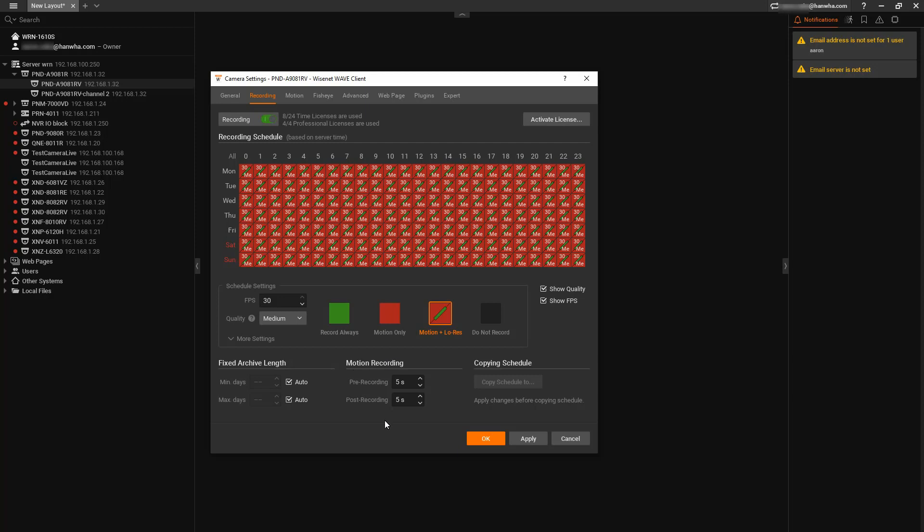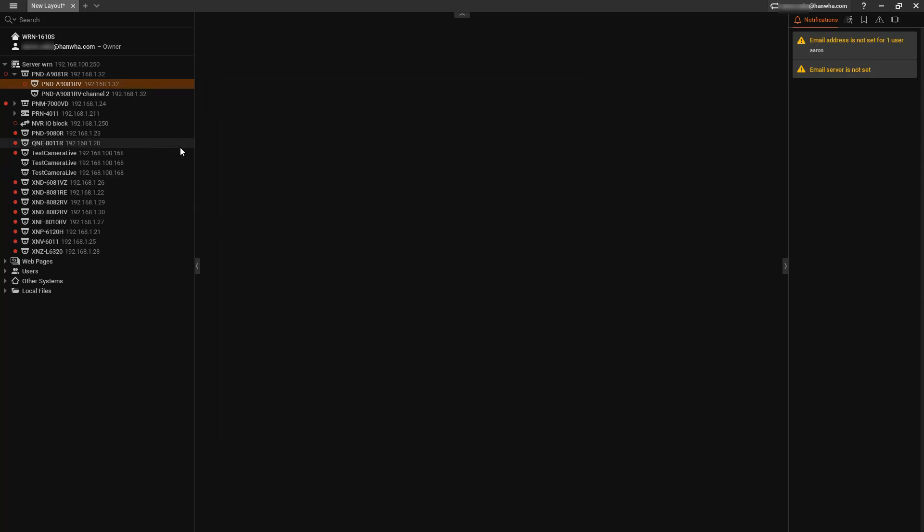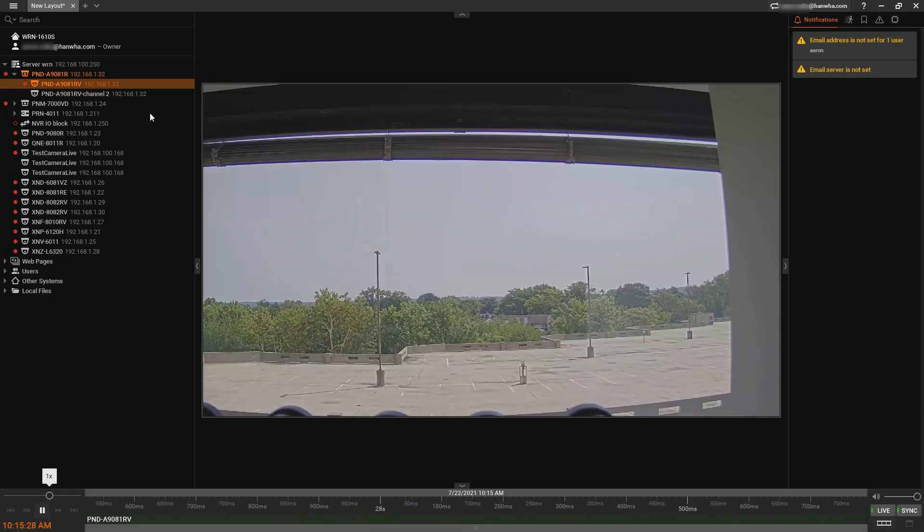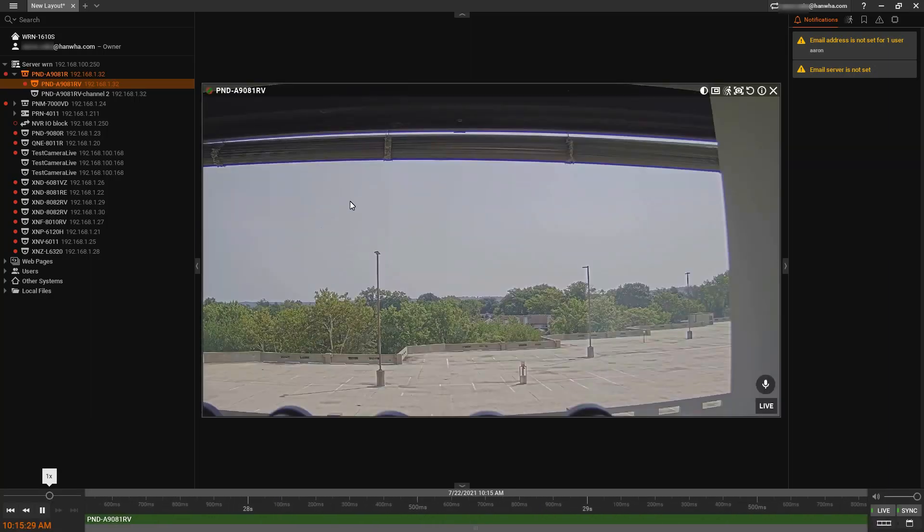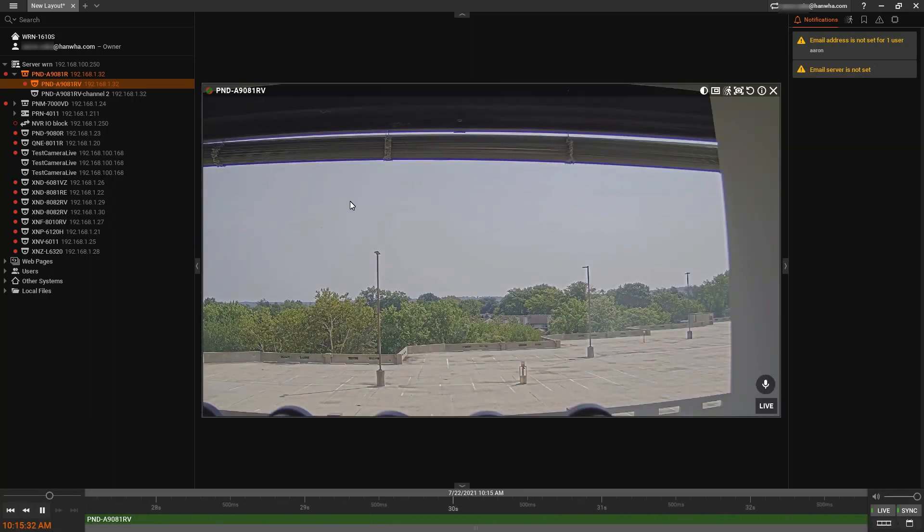We also have our pre and post recording duration. Once we do that, we should start to see our record light on the left side, and we should be able to view our camera.